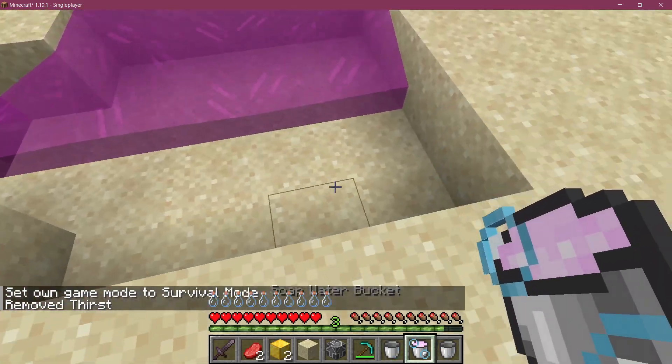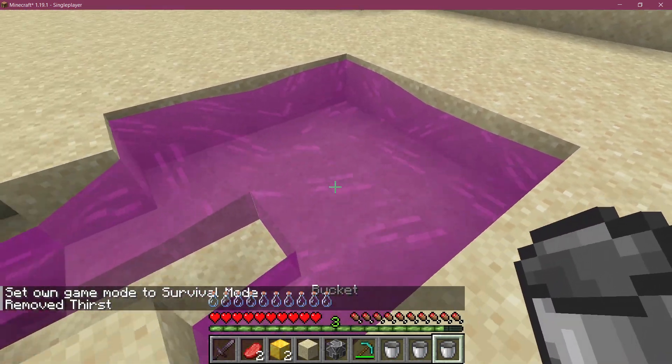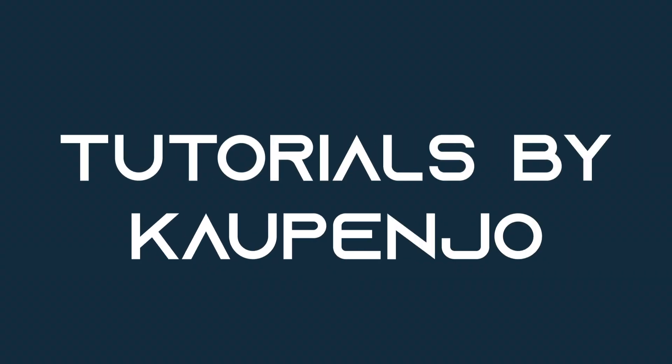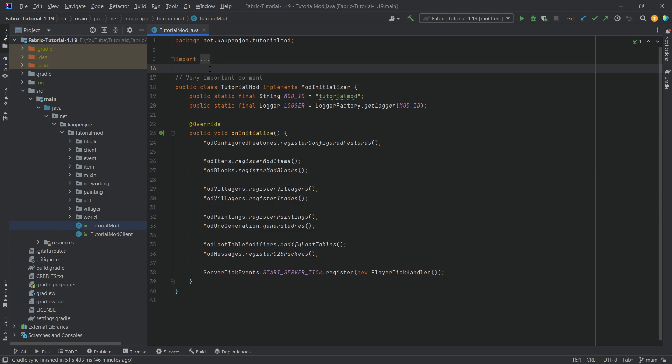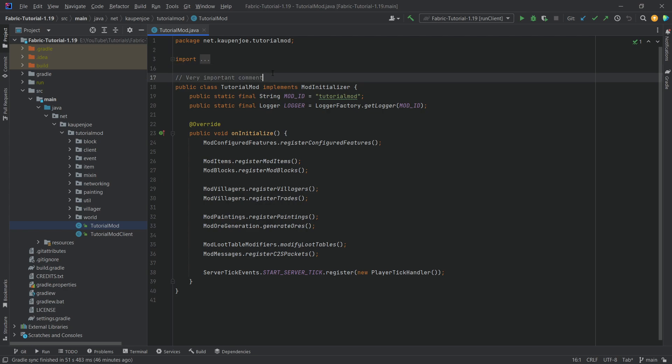Splish splash and let's add a custom fluid to Minecraft. We find ourselves back in this tutorial and we're going to be adding a custom fluid to Minecraft.